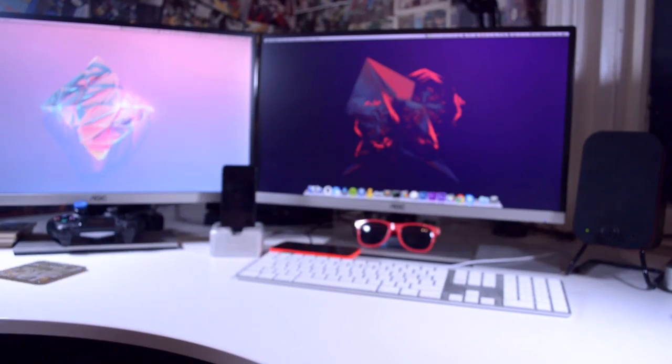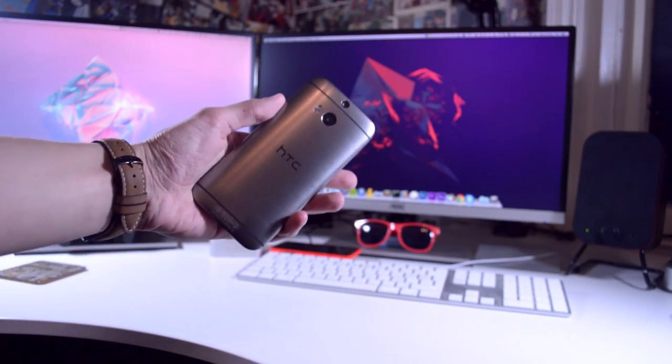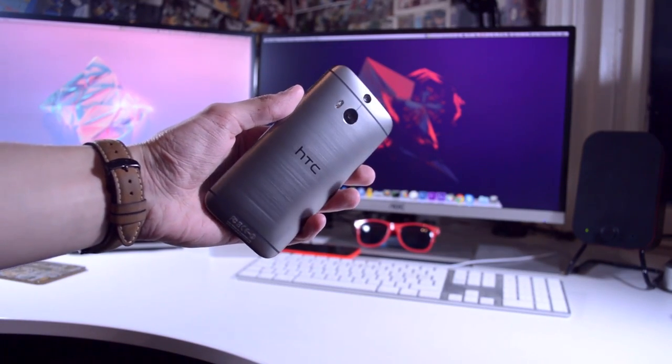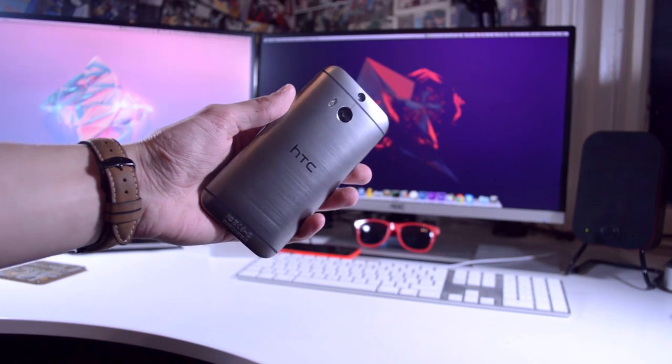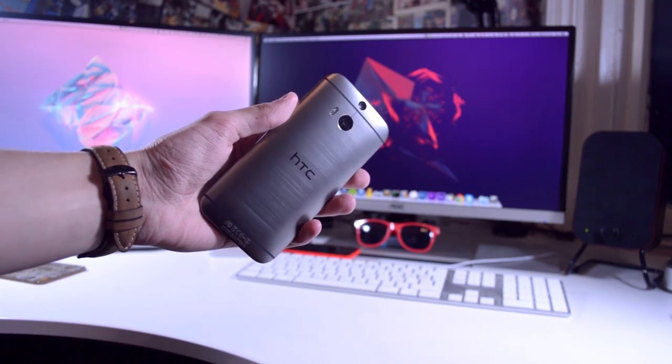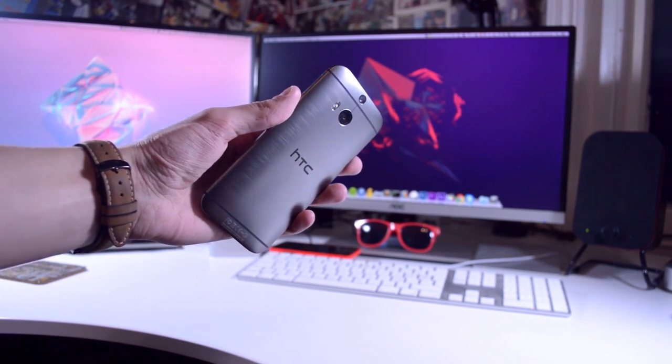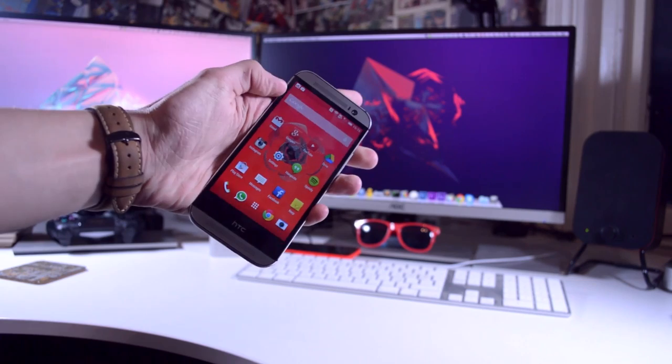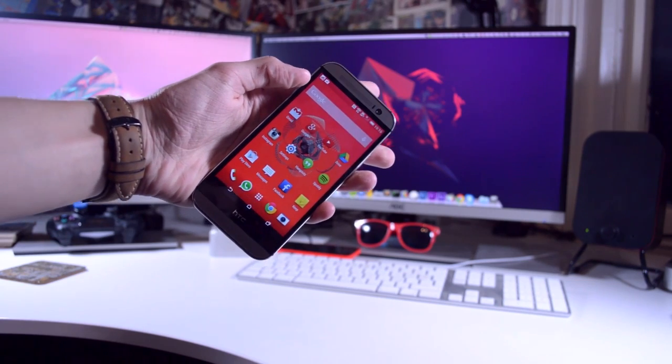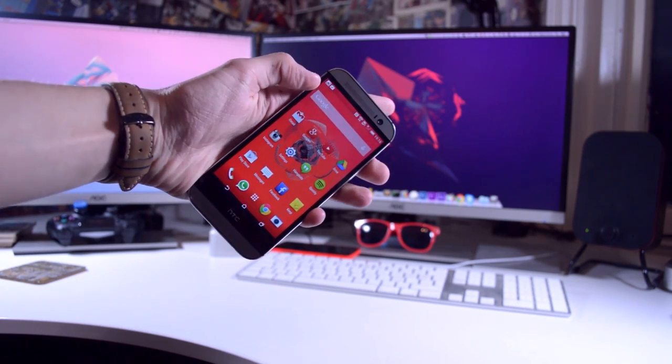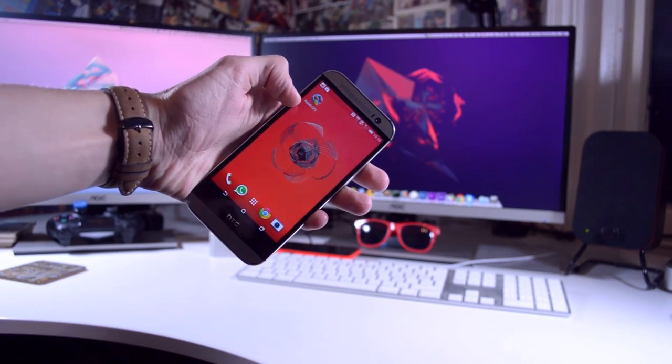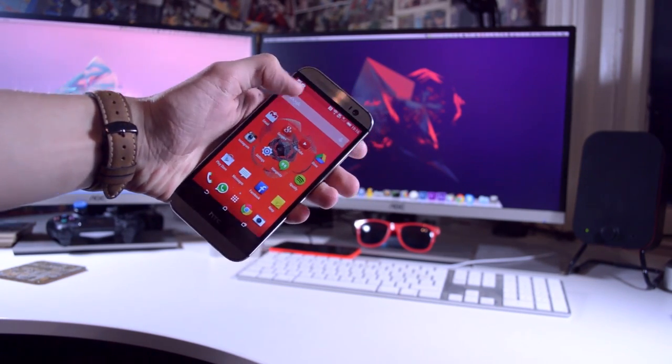First off, this phone is built like a tank, just like its predecessor, and I've pretty much fallen in love with the brushed metallic finish that HTC is calling Gunmetal. The original HTC One was one of the best built phones on the block, so it's really great to see them continuing down this route.